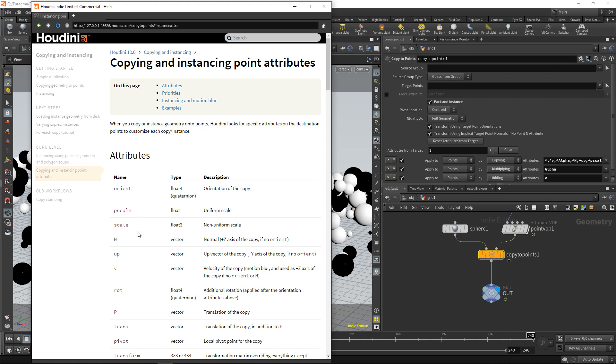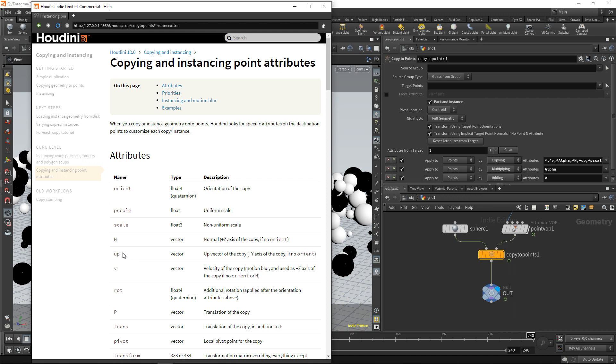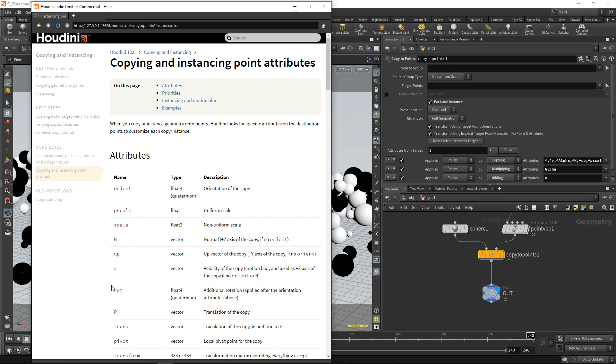You could use a scale, in this case a vector with three values, to non-uniformly scale those spheres. You could use an orientation or an up vector and a normal to orient those spheres. I mean, orienting spheres in this case might not make that much sense, but if you have any geometry that is not a sphere, basically.